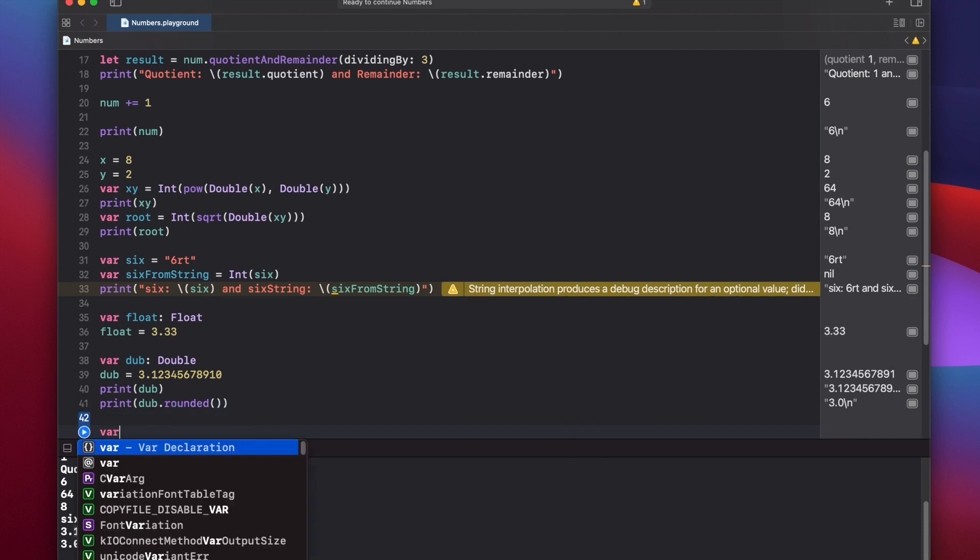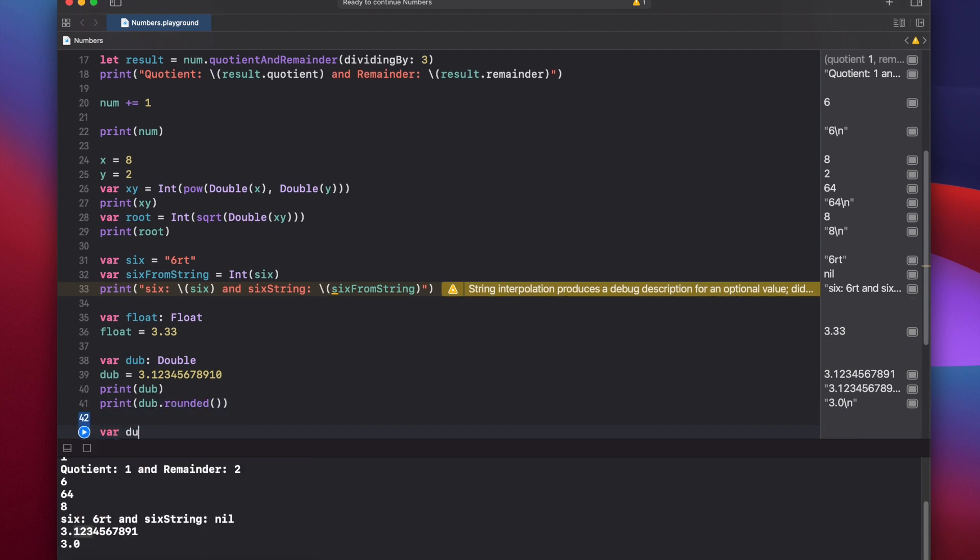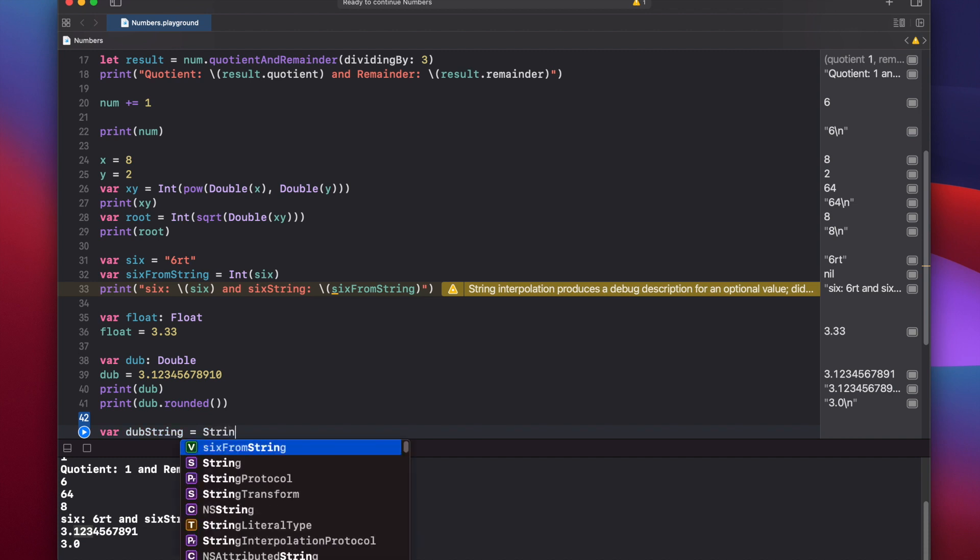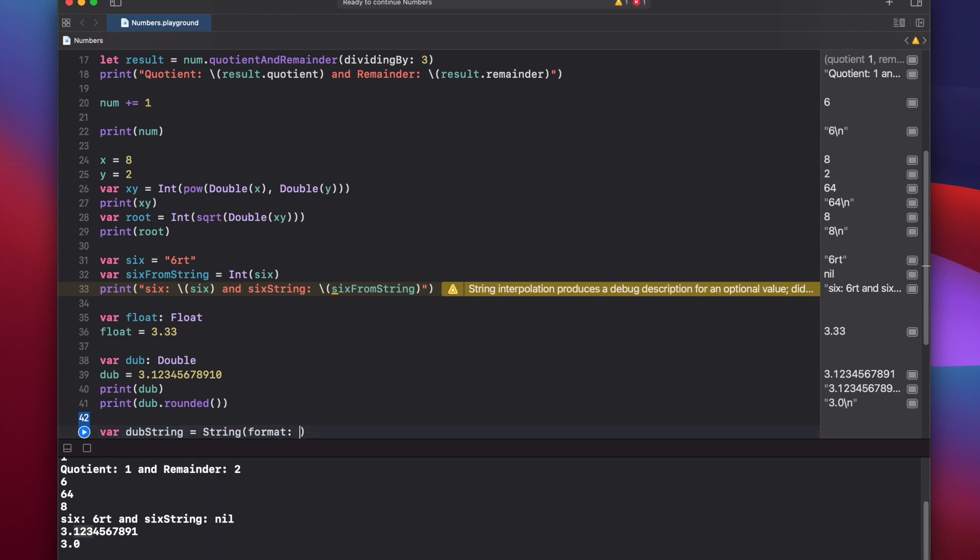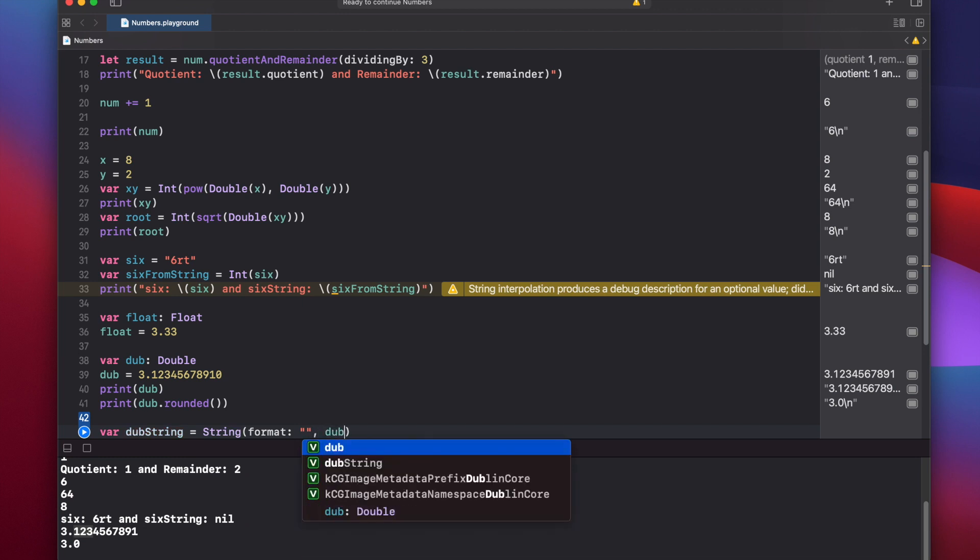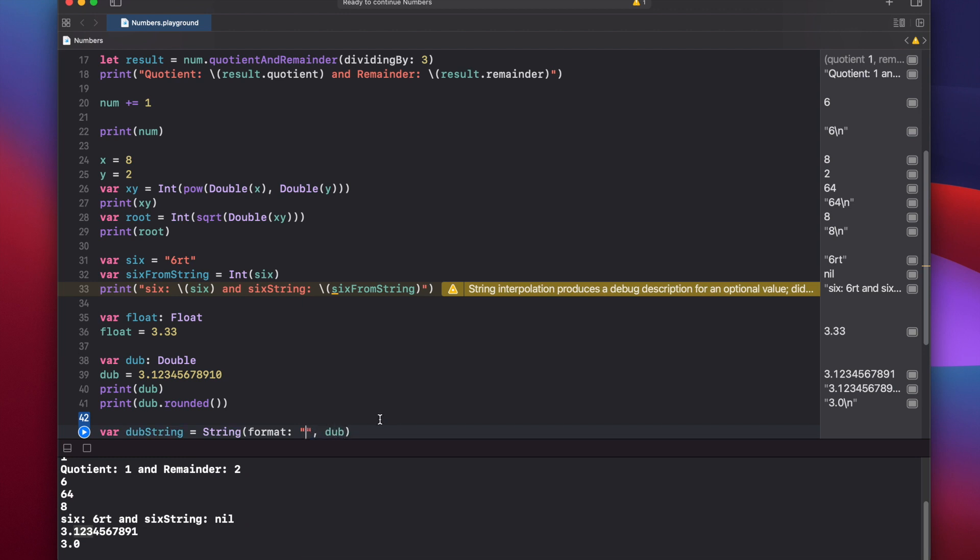So we can say var dub string equals string. And format. A couple different options again here, but just press the colon. And then we type in our string here. And then comma, dub. Now inside of these quotes, you want to put percent, period.